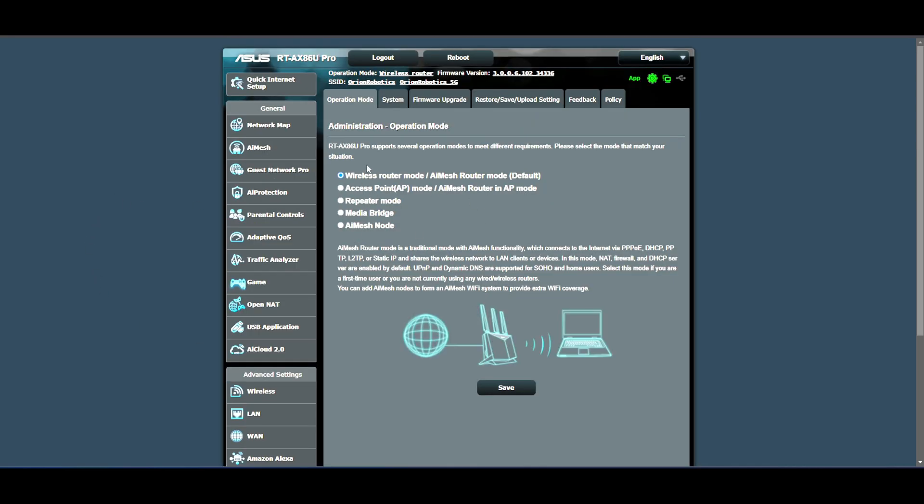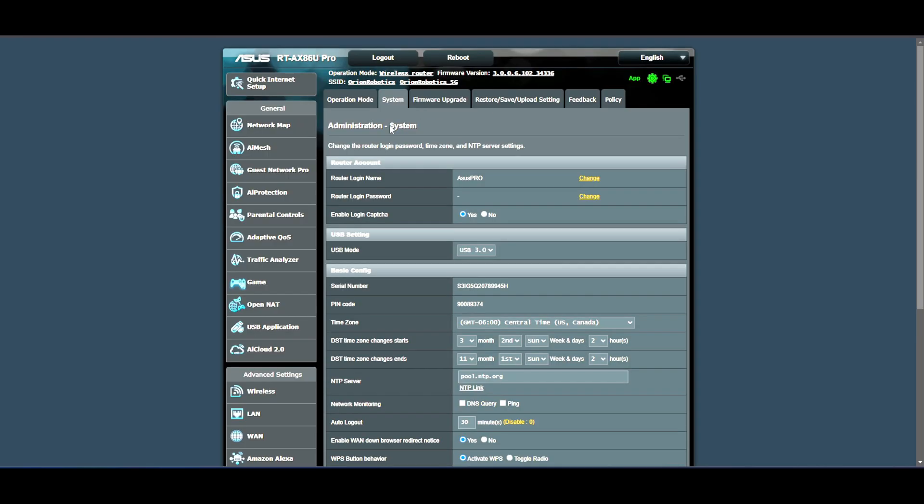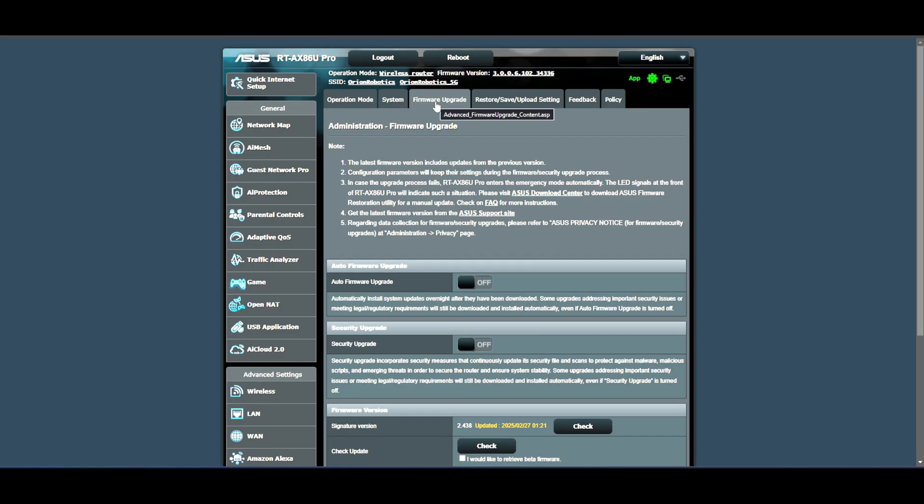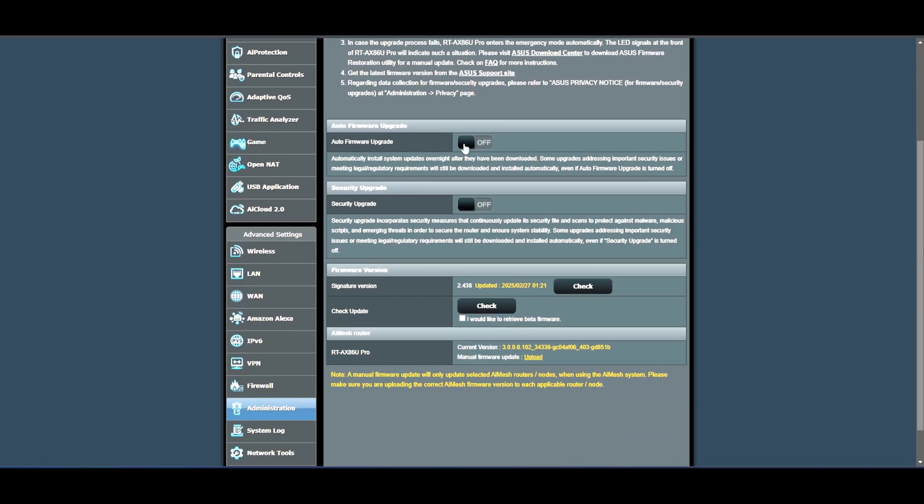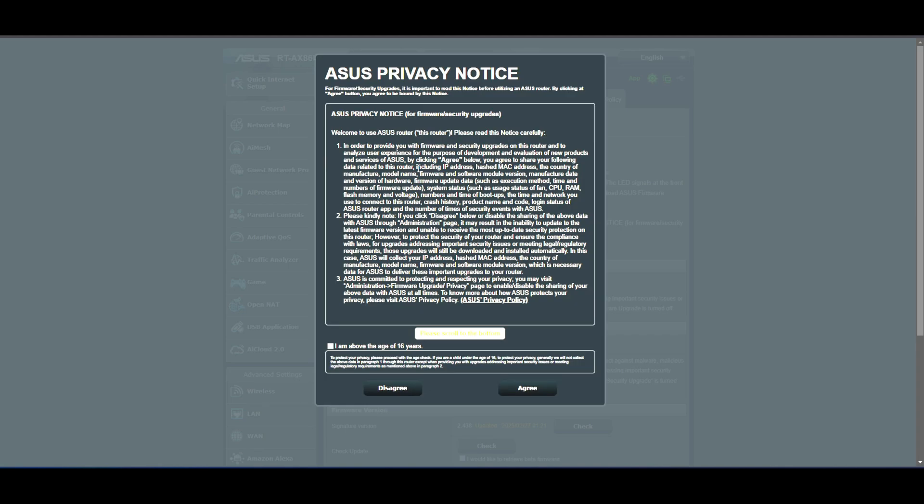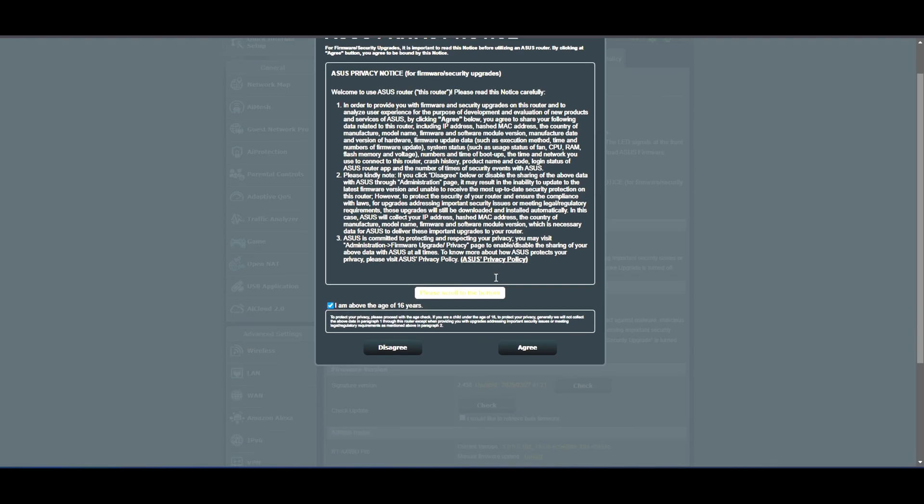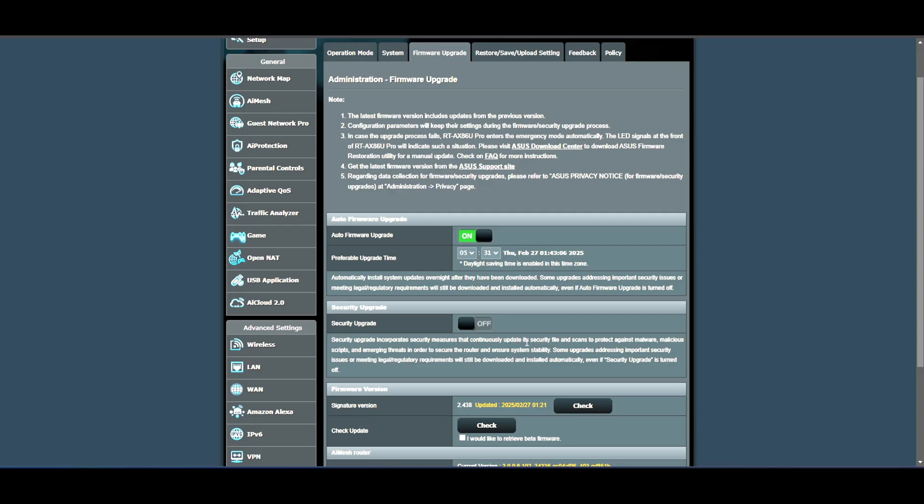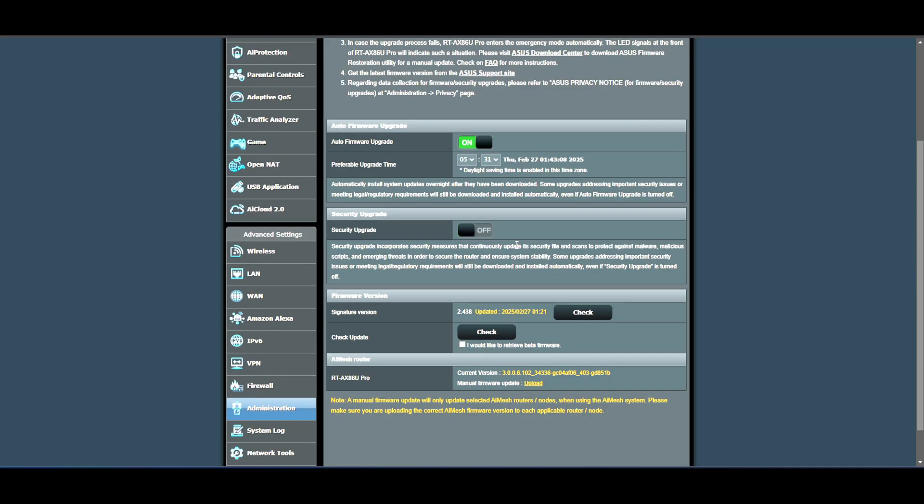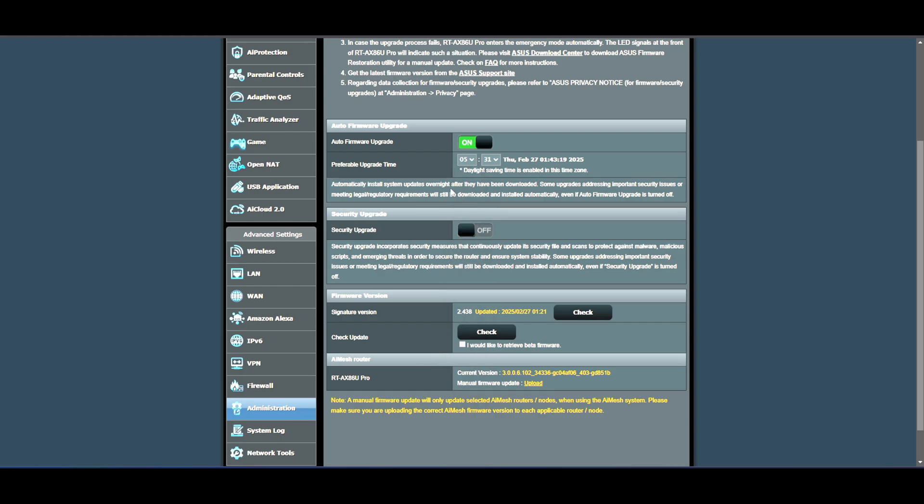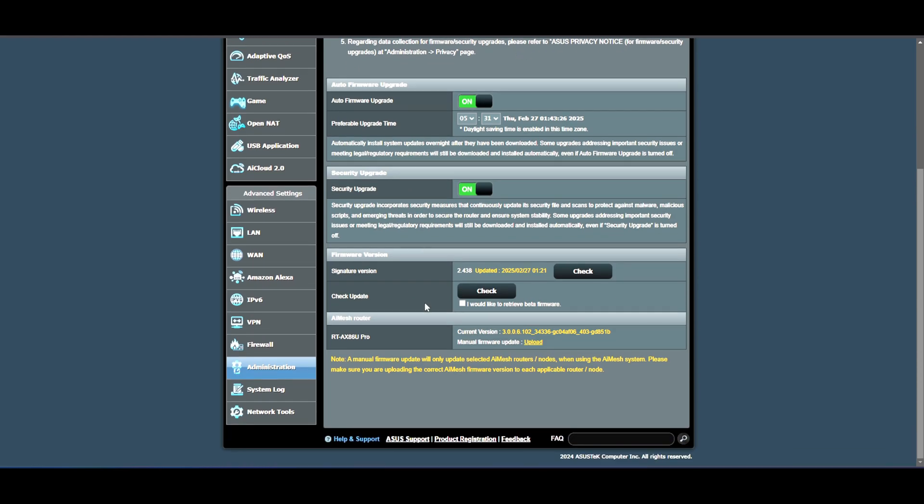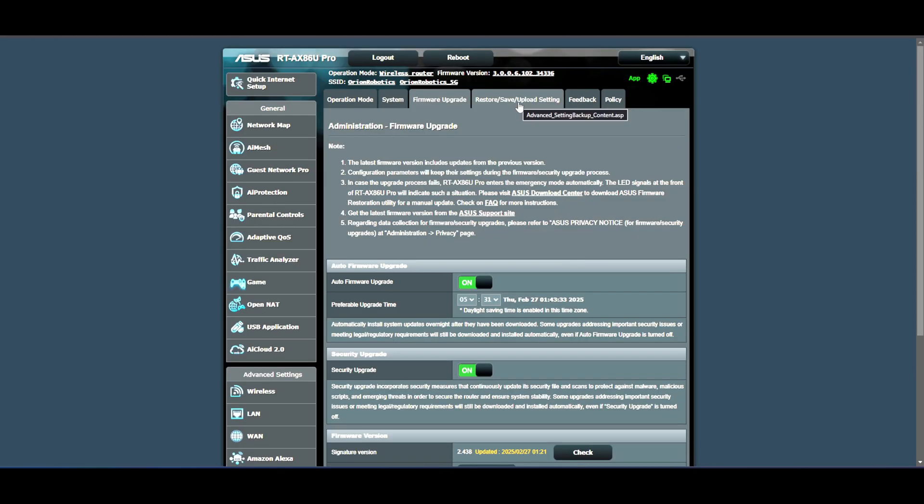Besides that you have the administration that you can change it to access point, repeater, media bridge, or AI mesh node. Now the other router I have will be switched to AI mesh node. This one will stay as a router because I need it this way. You can go to the system settings with all the stuff that you need. Firmware upgrade, I'm going to do it auto just in case I forget. Yes I am above 16 and all that stuff. Scroll to the bottom and hit agree. 531, preferable, daylight savings. Is it 5 a.m.? It is 5 a.m., I'm going to leave it there. And I'm going to do security upgrades as well because I love to have these automatic just in case. And that's it.